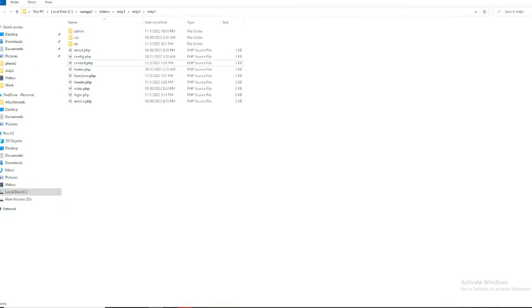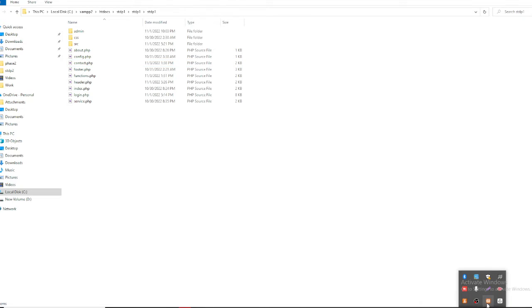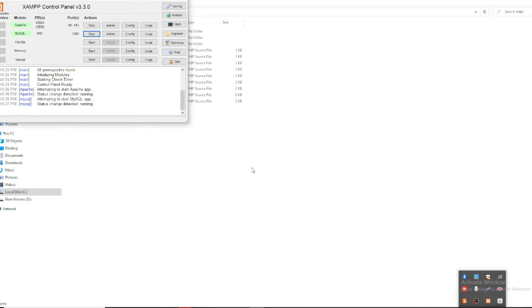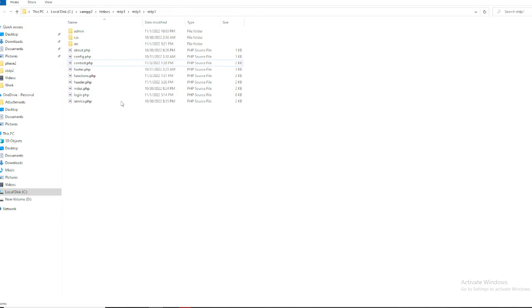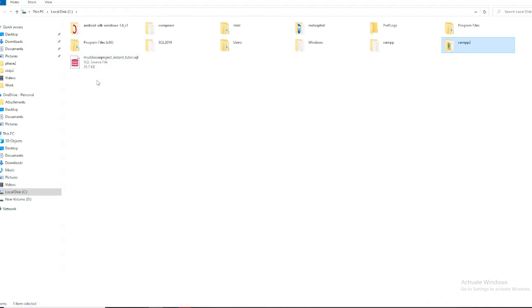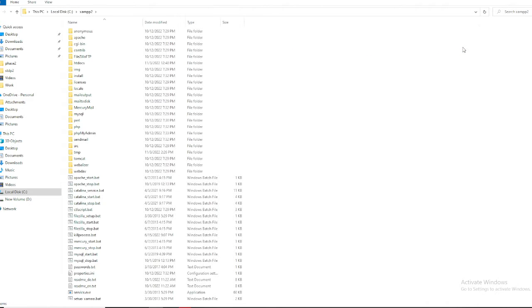First of all, you must keep in mind: make sure you have XAMPP installed on your PC, and one more thing is you must need to start Apache and MySQL.